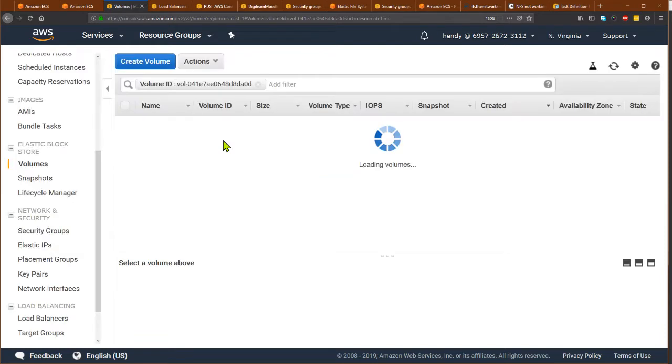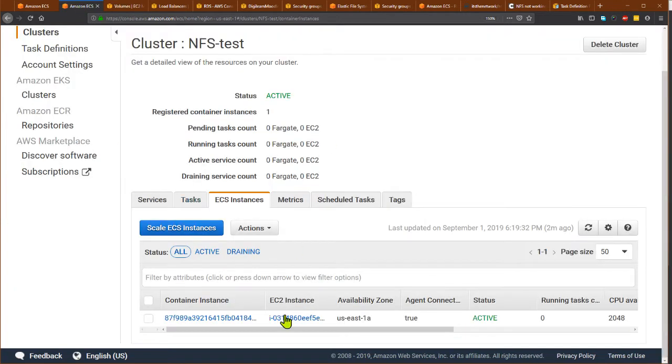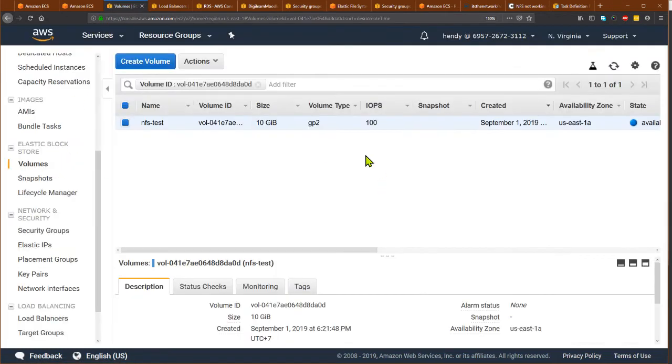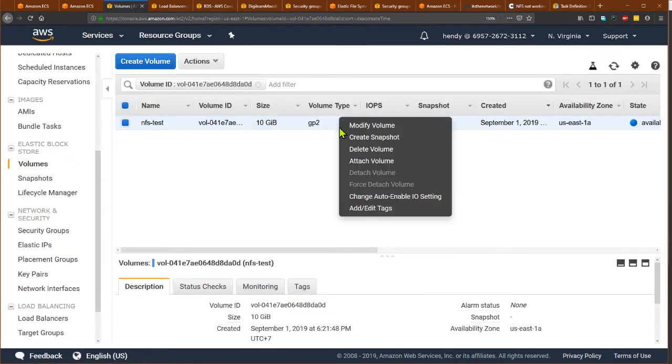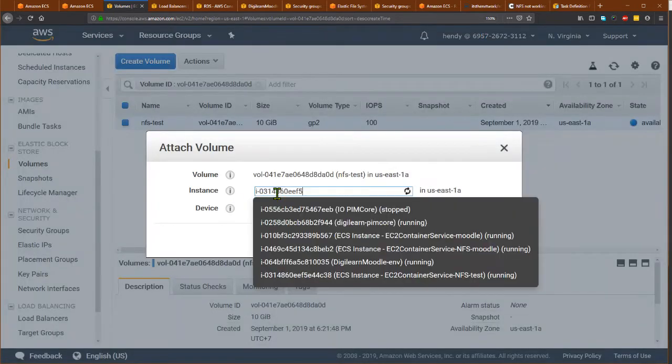Let's check it out. Okay, it's up and the instance is this one, so I want to attach this volume to that instance.